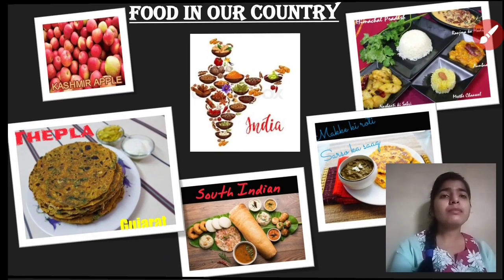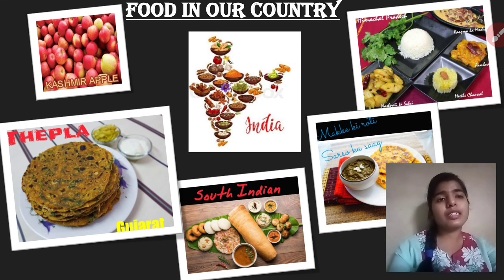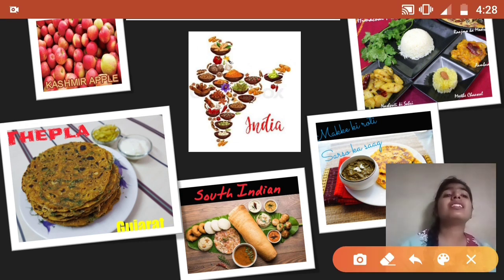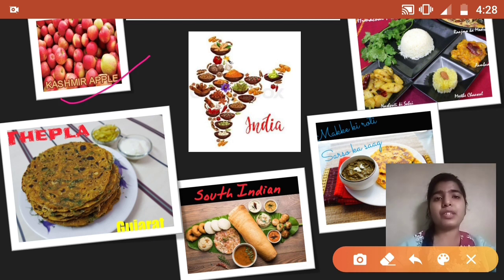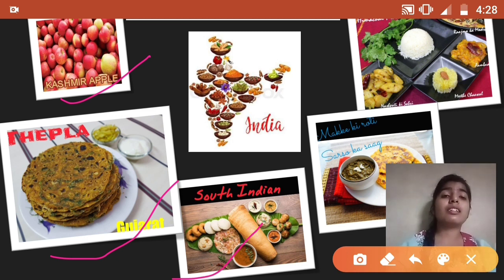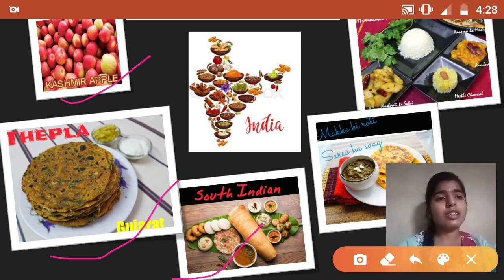Now let's look at food in our country, India. We have different types of food in different states. Famous apple comes from Kashmir, and thepla is famous in Gujarat. South Indian food like dosa, idli, and vada are famous foods of South India — states like Kerala, Andhra Pradesh, and Tamil Nadu.